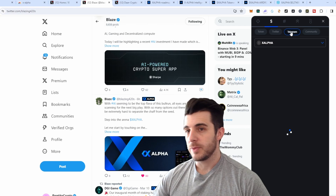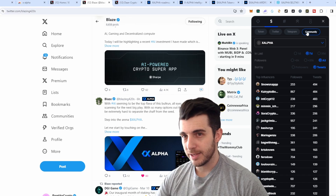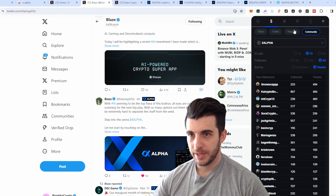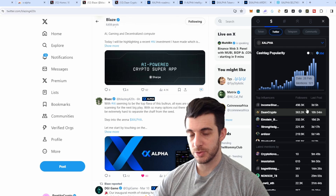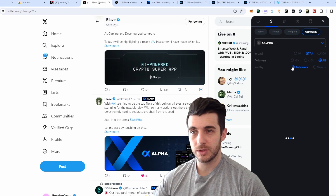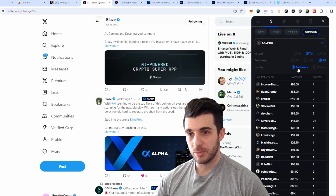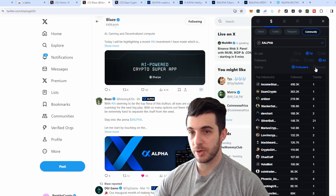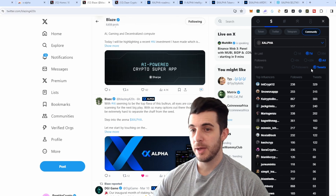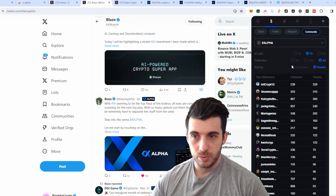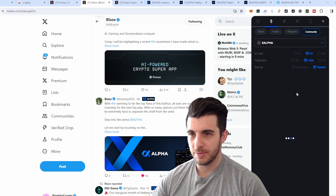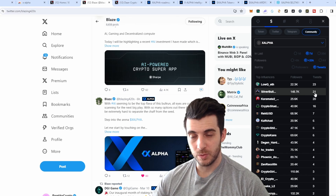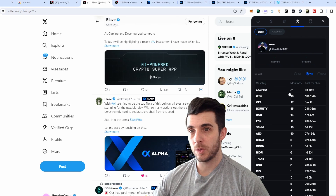Moving across to the Telegram tab shows the same insights but for Telegram. The next tab I really like is Community, which shows the top influencers for the X Alpha token differently from the Twitter tab — here you can sort by followers to see the most-followed accounts involved and how many posts they've done. You can filter, for example, for accounts with more than 20,000 followers, and it will show you that Low Q Ethereum posts the most about it, or this account with 150,000 followers posted 21 times about it — and you can click through to their profile.